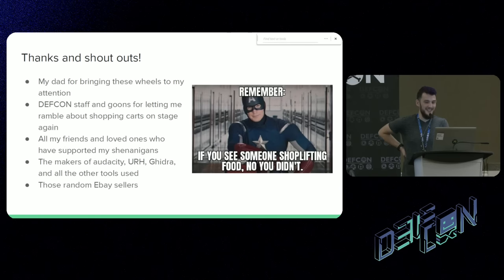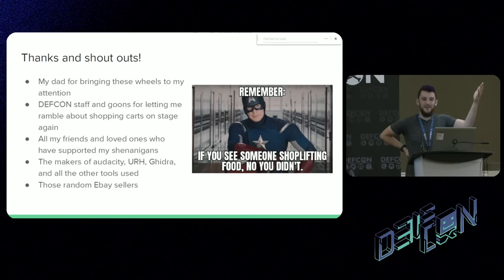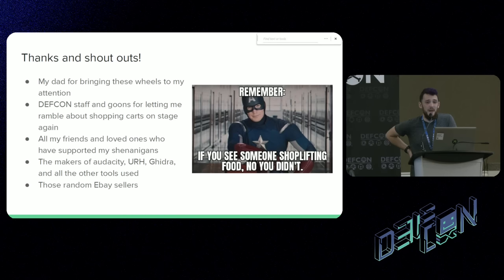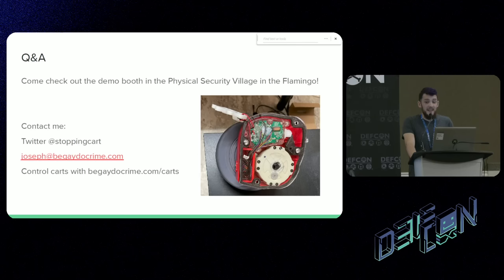I want to give a couple thanks and shout-outs. First to my dad for bringing these wheels to my attention. To all the DEF CON staff and goons for making this happen and somehow letting me on stage again to talk about shopping carts — two years ago you gave me a stage and I talked about shopping carts for 20 minutes, and this year you knew what I was going to do and you all still showed up. I'd also like to thank all of my friends and loved ones, some of whom are here and some who will see this on video. Hi Mom, Hi Dad. And thanks to everyone who made the software stack I used: the people who made Audacity, URH, Ghidra — thanks NSA — and all the other tools, as well as the random people on eBay who have these things for sale. I'm going to have a demo in the Physical Security Village. I modified some wheels to be transparent so you can see what's going on inside them. The website is BeGayDoCrime.com/carts — it has little play buttons where you can play these audio files.